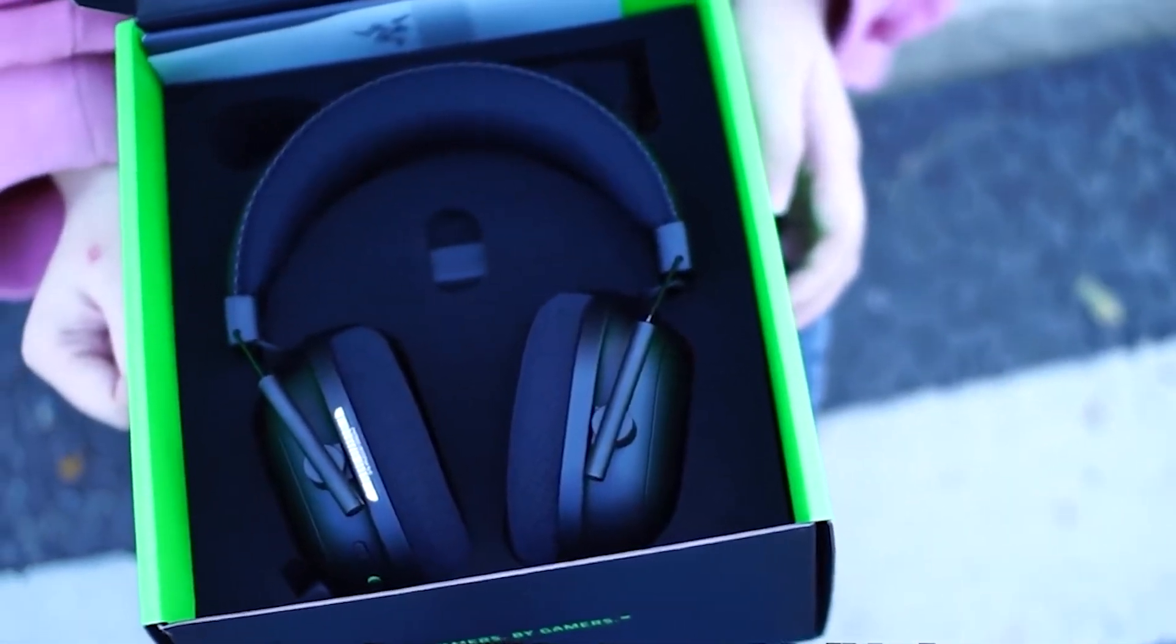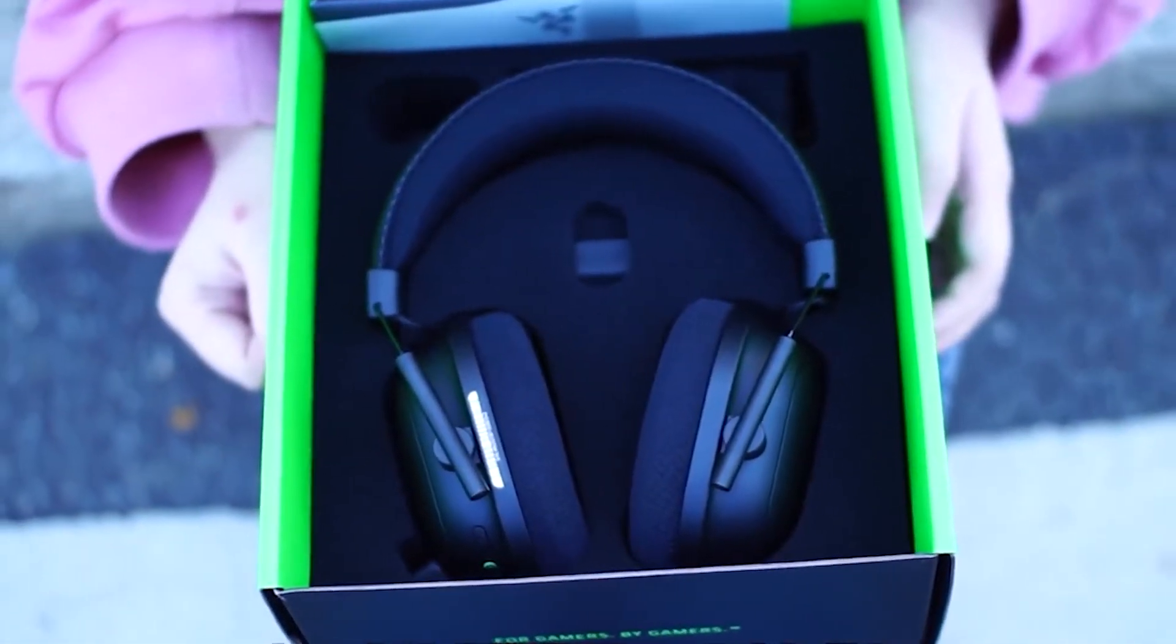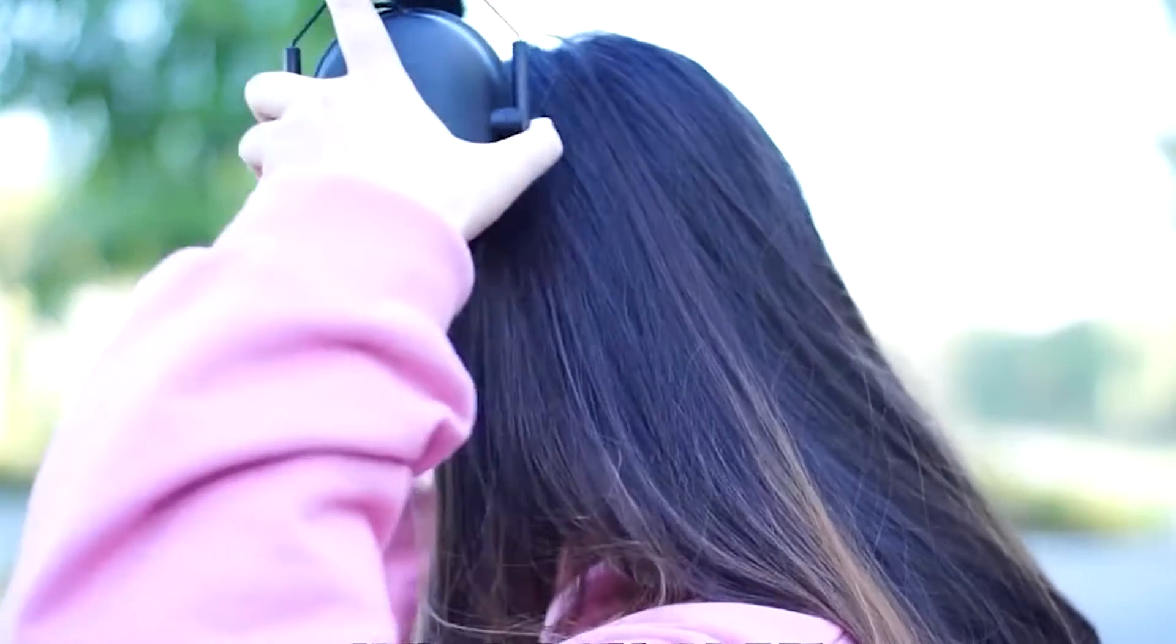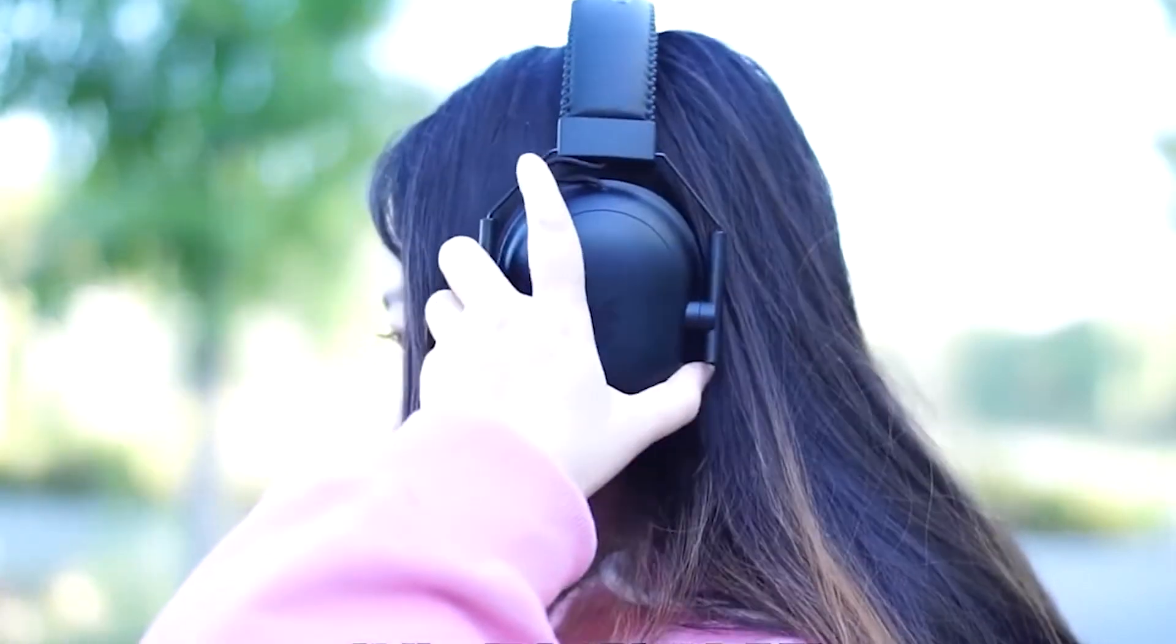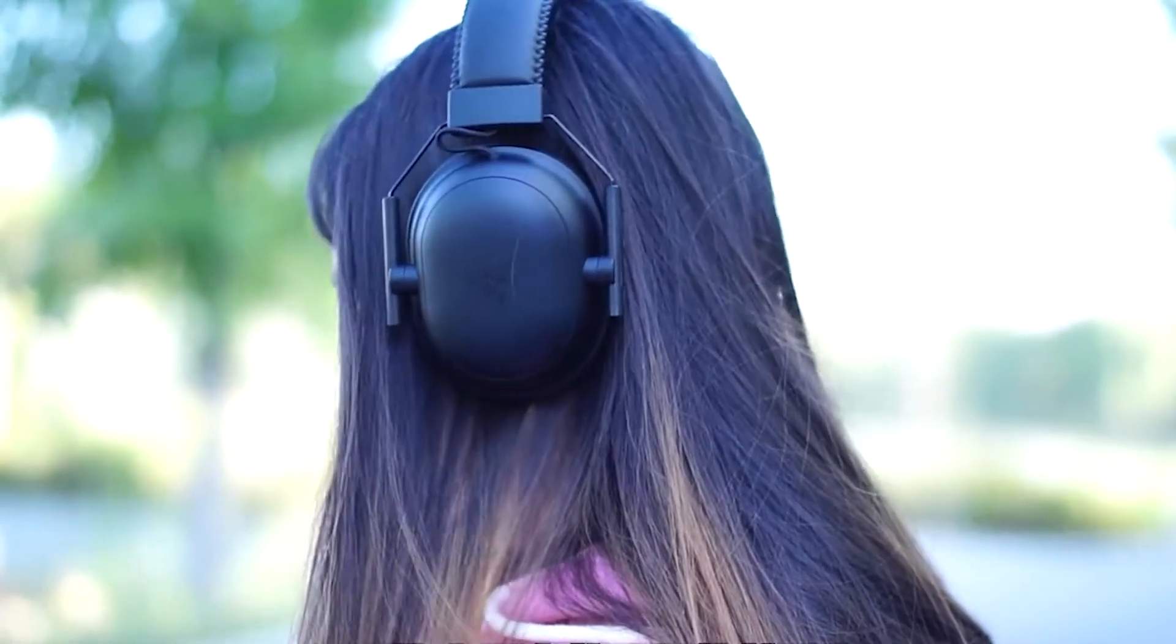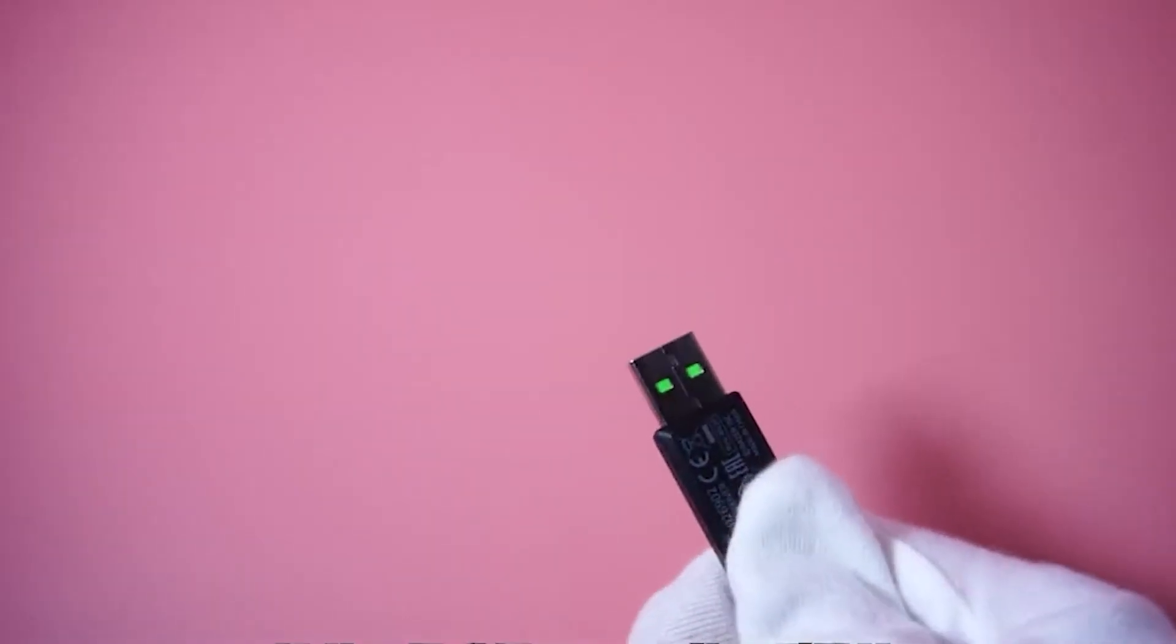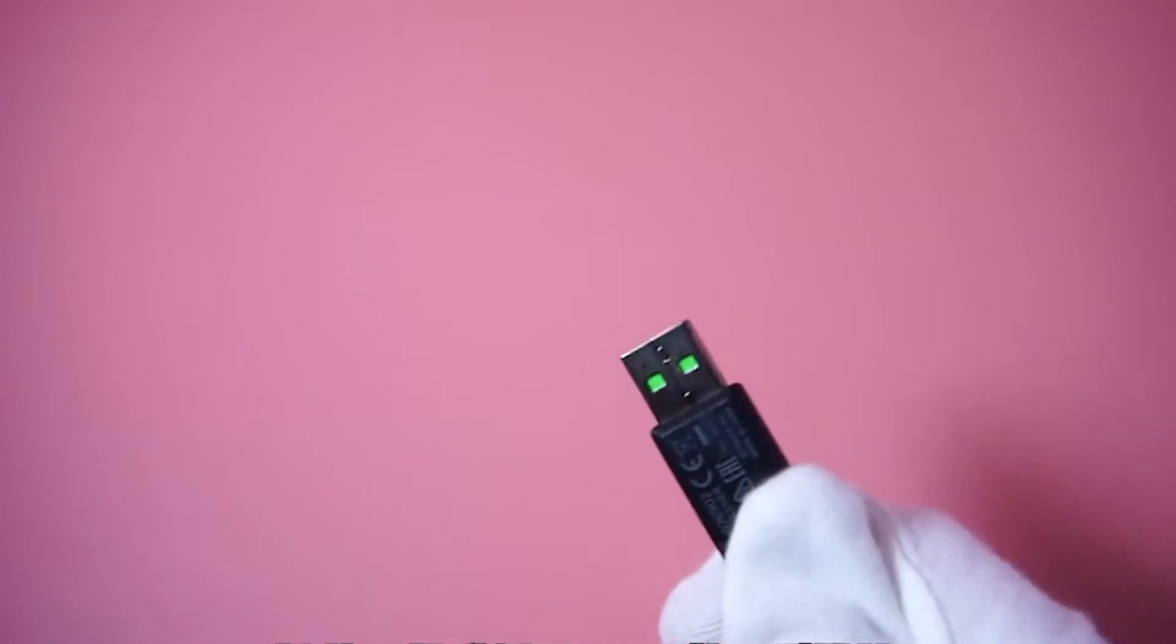The reason this headset is called the Professional Edition is that it has upgraded to 2.4 wireless on the basis of the original one. The whole wireless connection uses a 50mm driver unit, which is specially designed for gaming.